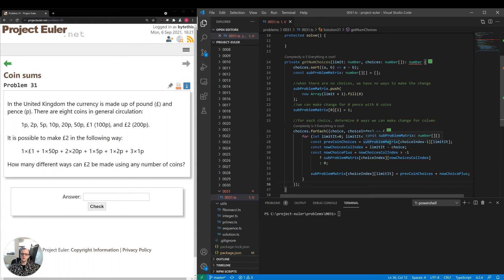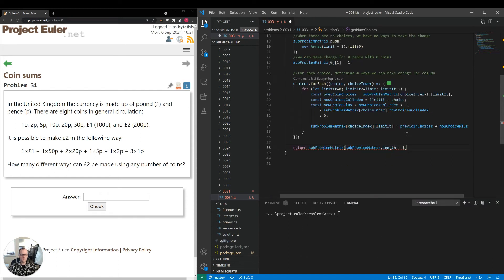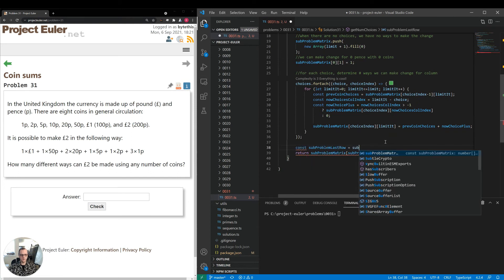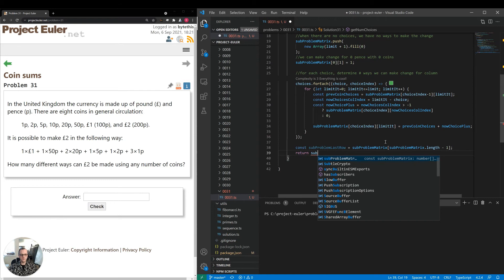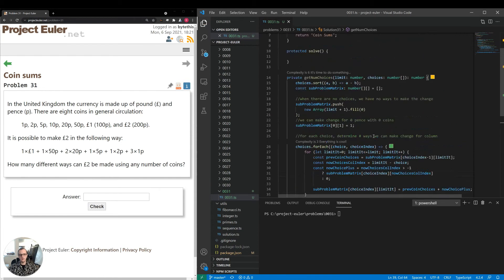We dynamically build results from sub-problems: take the previous choices, add the current choices available with the current coin if any, and set subProblemMatrix[choiceIndex][limitIterator] to the sum of those two terms. At the end, the bottom-right value is the actual answer. We return it as subProblemLastRow[subProblemLastRow.length - 1], where subProblemLastRow is subProblemMatrix[subProblemMatrix.length - 1].